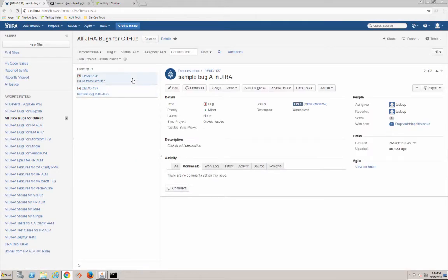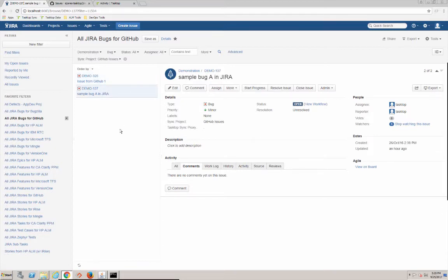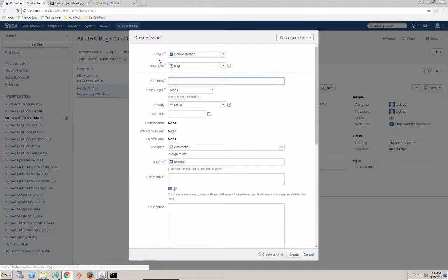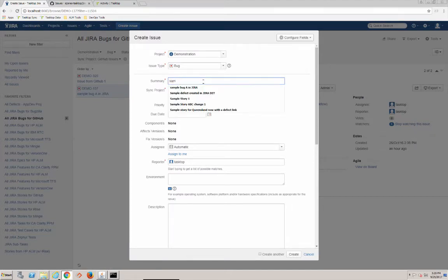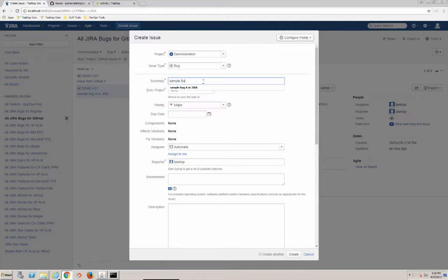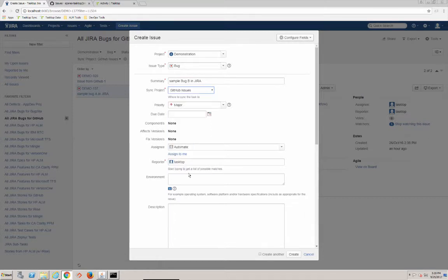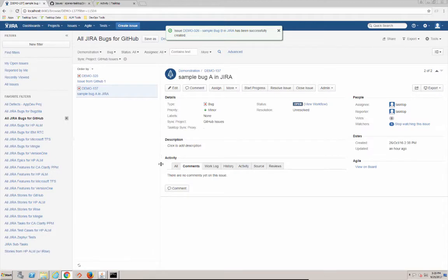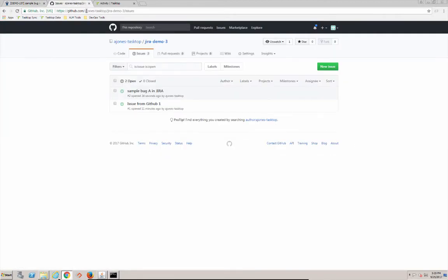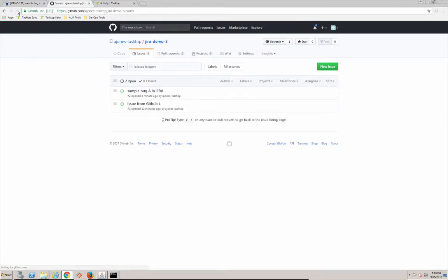So what we're going to do now is I'm just going to create a new issue here in Jira so you can see a clean one flow over. So we'll call this sample bug B in Jira and we're going to make sure that goes over to GitHub. We'll create that there.